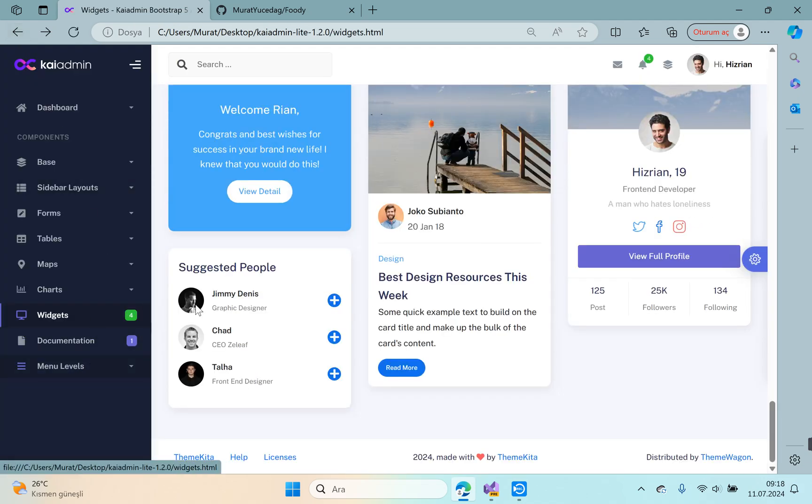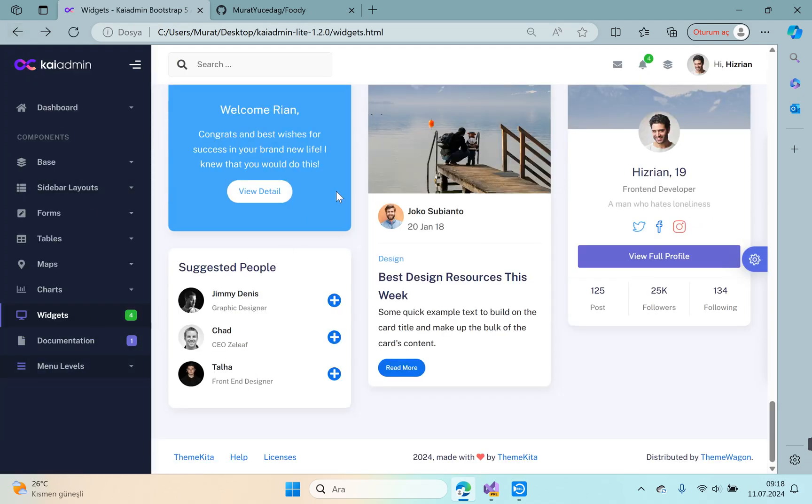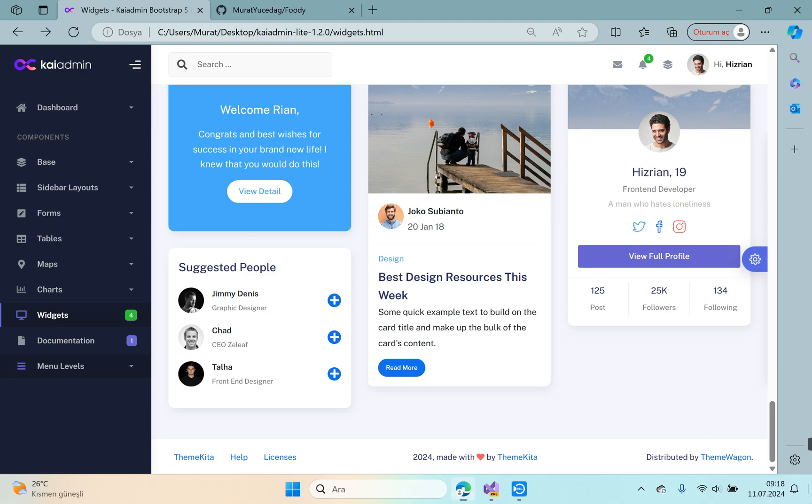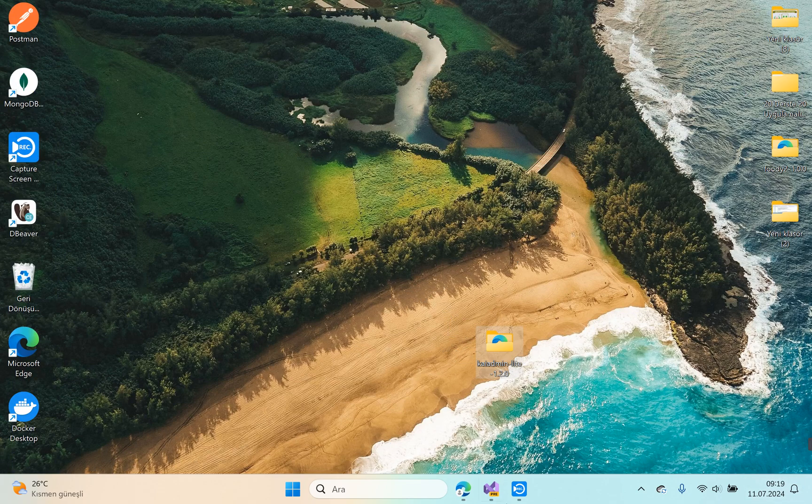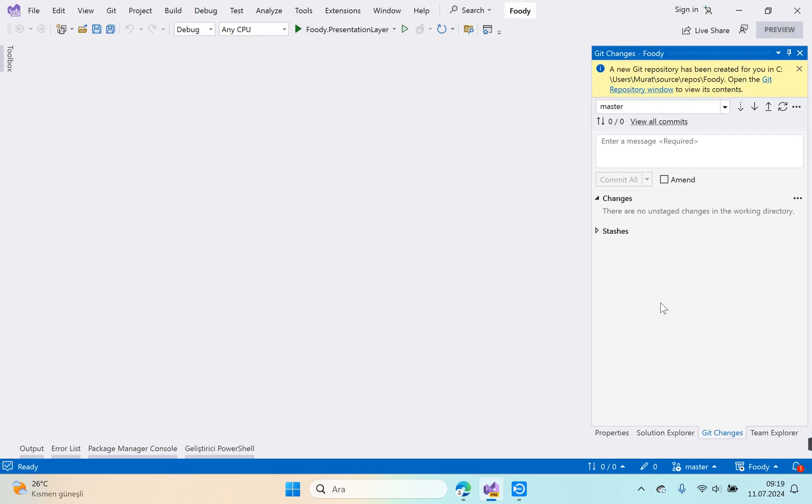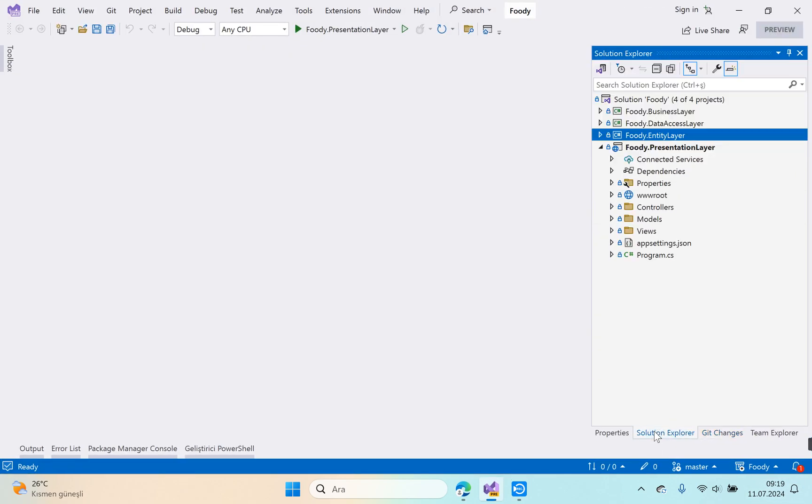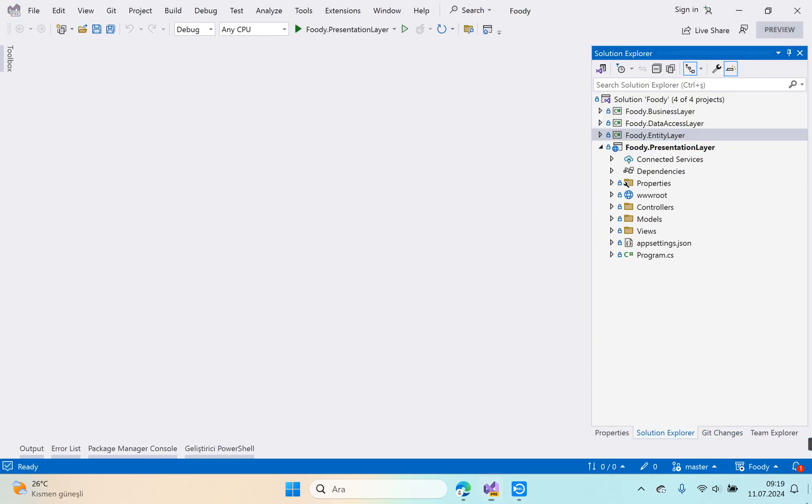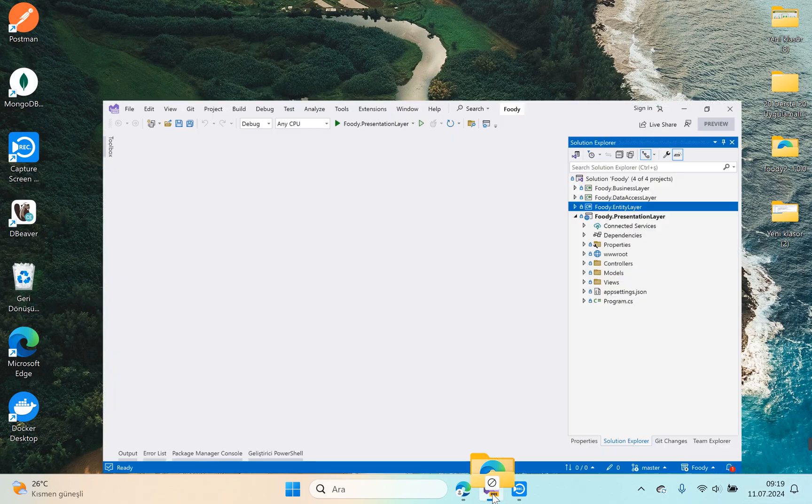Let's add this template to the wwwroot. Open Visual Studio, solution explorer. Add, add wwwroot.